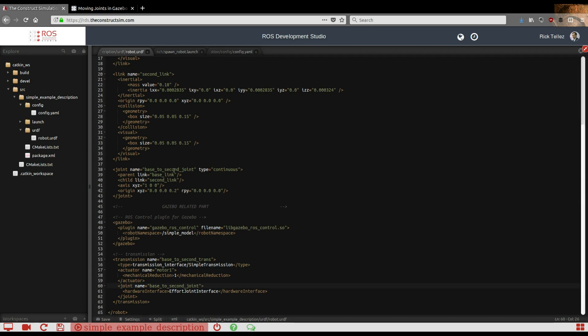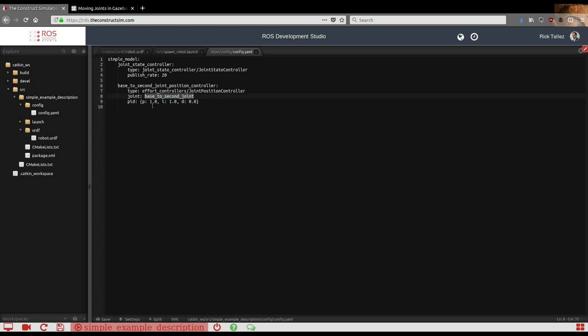And then the PID values. I just put some random values there. You can try to tune it, and in the ROS documentation you can find a way of tuning PIDs for your specific robot. In this case just random ones.